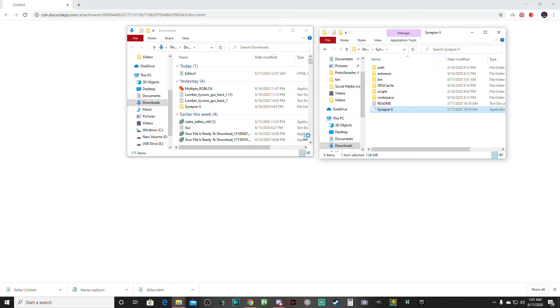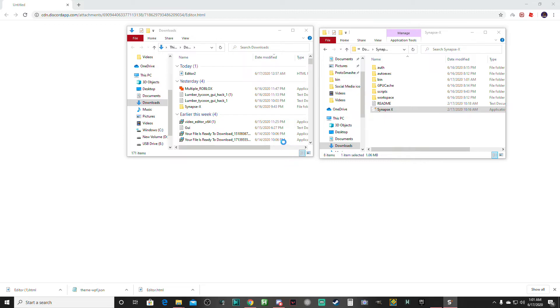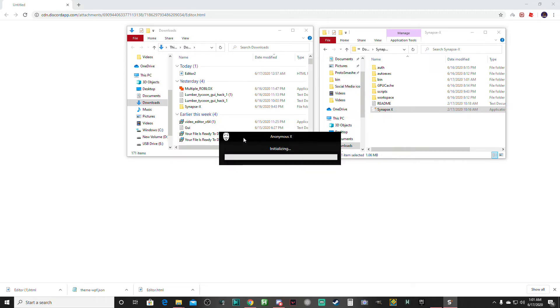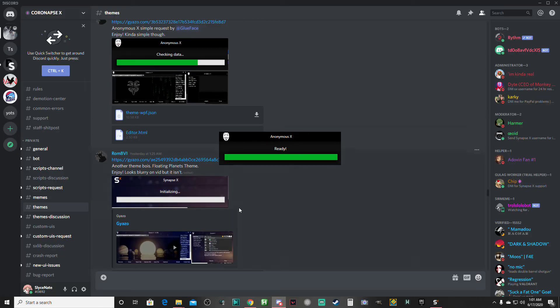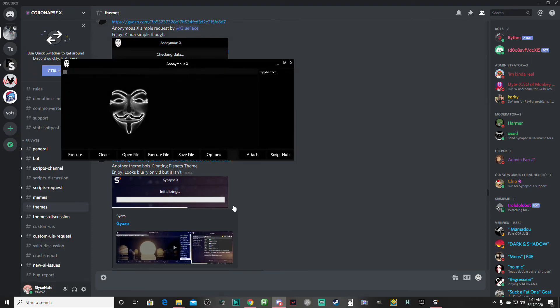It should have your theme imported in and loading. If we did it correctly... Yep, here we go. Anonymous X, which is the one that I downloaded here.